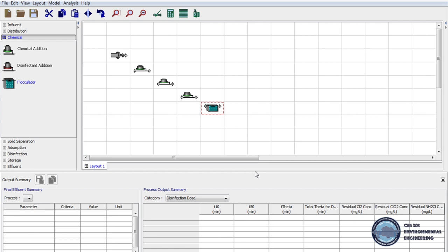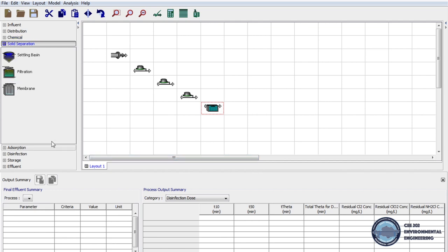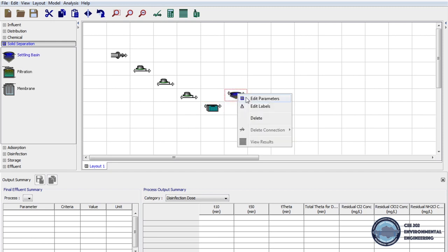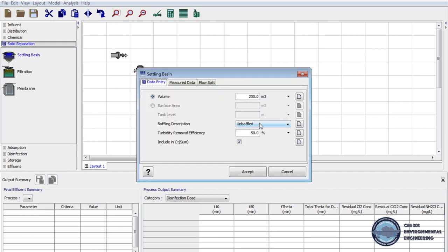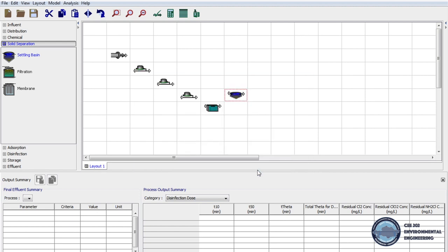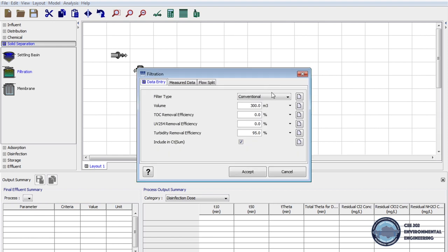Next we click the Solid Separation tab on unit processes and bring the settling basin to the layout. In the parameters, the baffling description should be unbaffled. Next we bring filtration to the layout and the filtration type will be conventional.